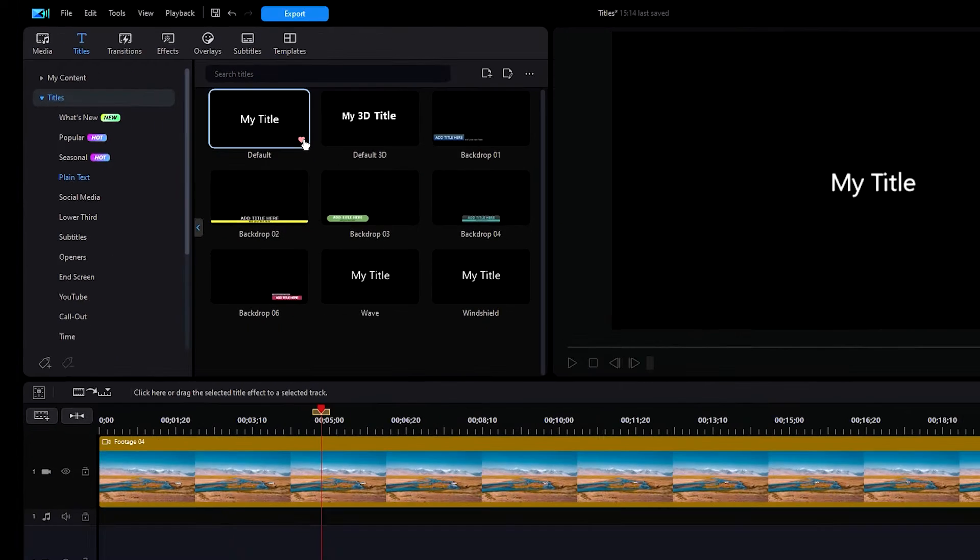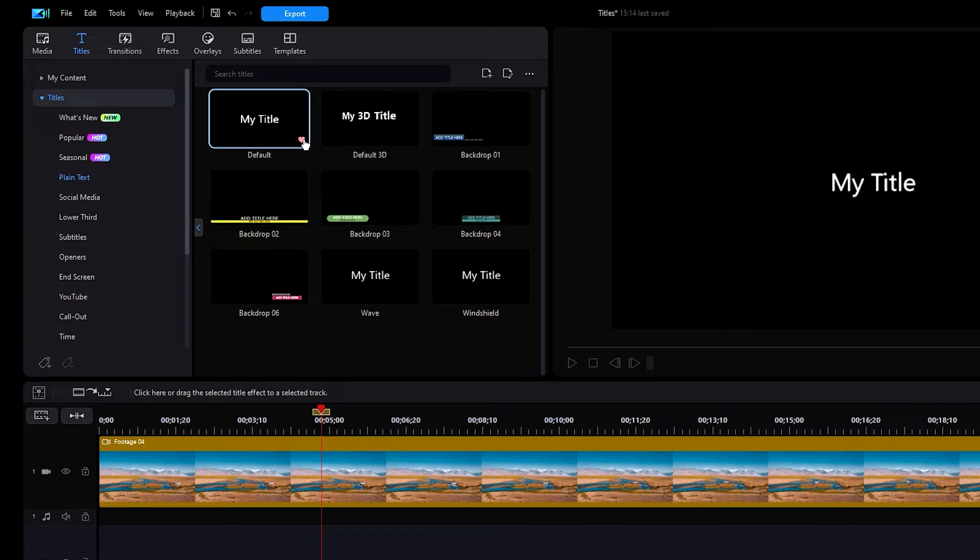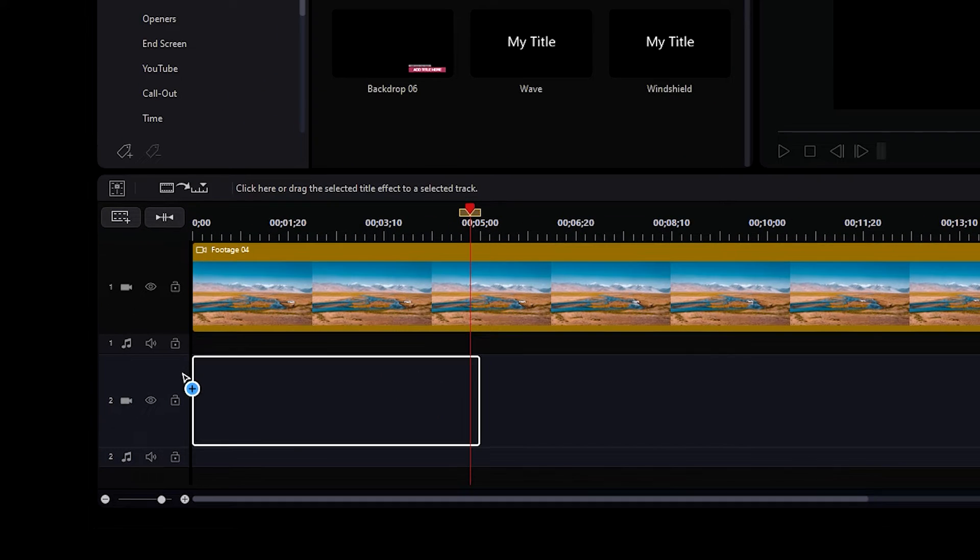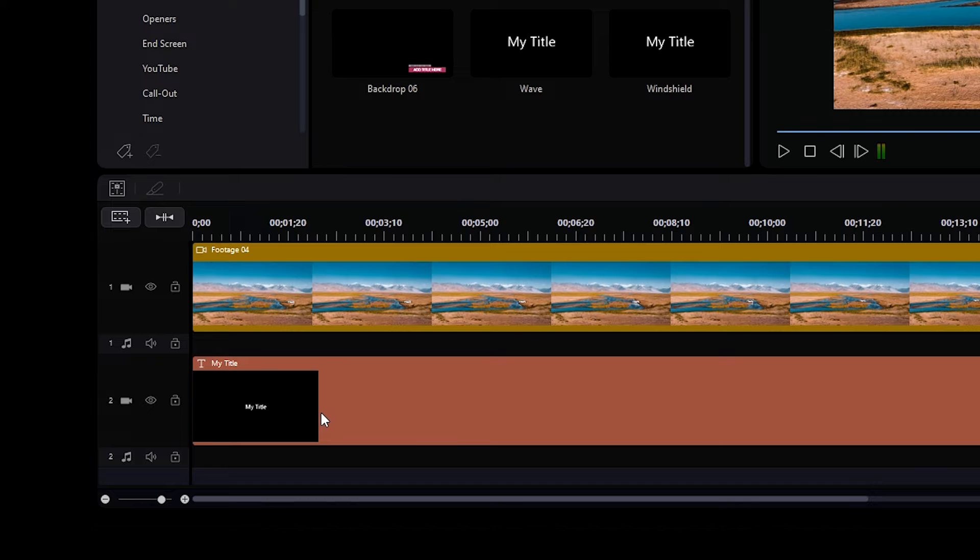The simplest titles are the plain text titles. These do not have any extra animations and show the simplest designs to go along with your title. To add a title, drag and drop your selected title onto your timeline.